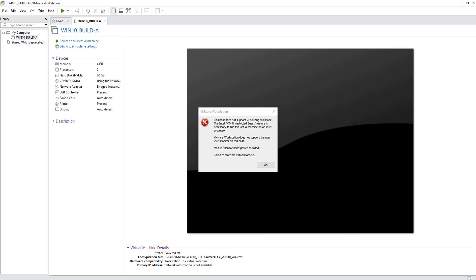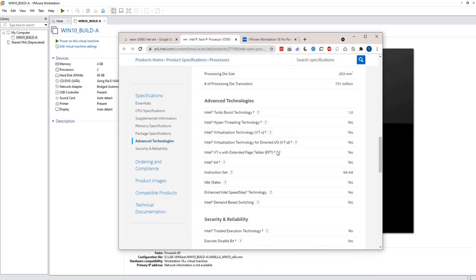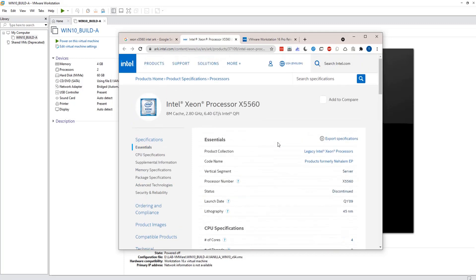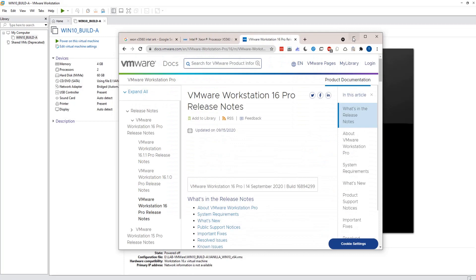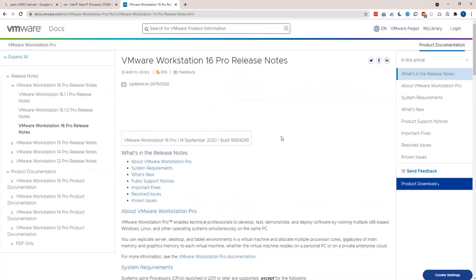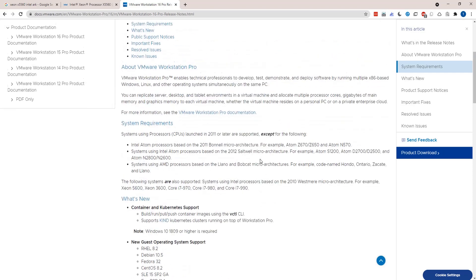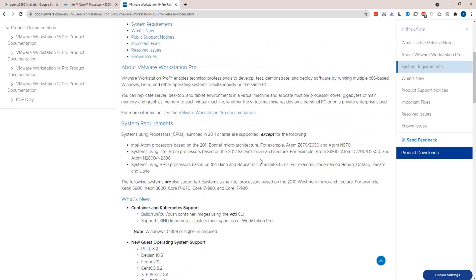This essentially means that this processor is no more supported. Bear in mind, though this processor does have virtualization enabled, if you go to the VMware release notes under the system requirements section, you will find a list of supported and non-supported processors.